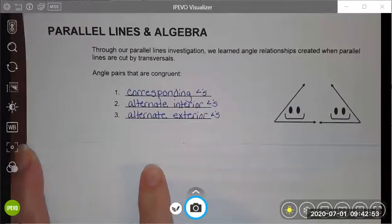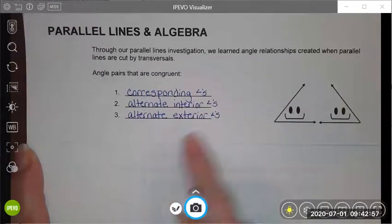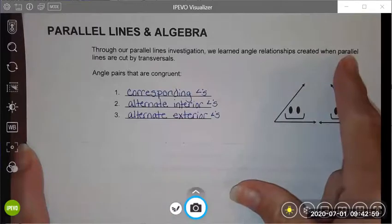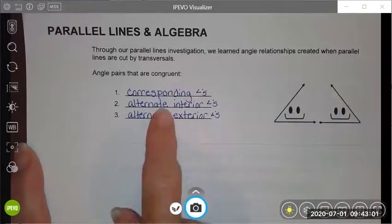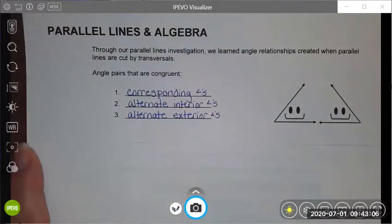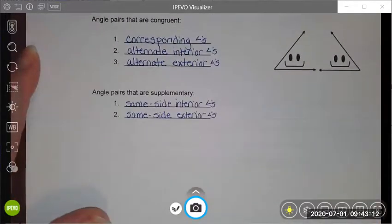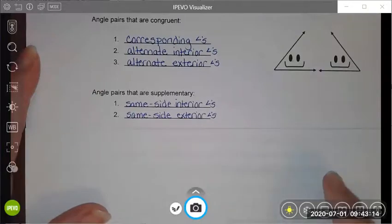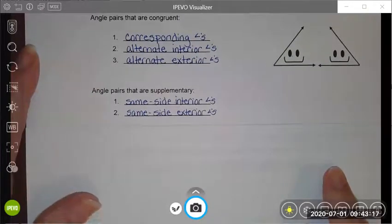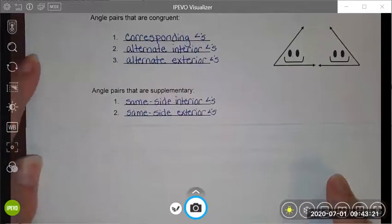The first thing I want to do is just quickly review what we learned last class. When I have parallel lines cut by a transversal, then I have some congruent angle pairs that are created. My corresponding angles, my alternate interior and alternate exterior angles, will always be congruent angles. I also discovered that there are some supplementary angle pairs.